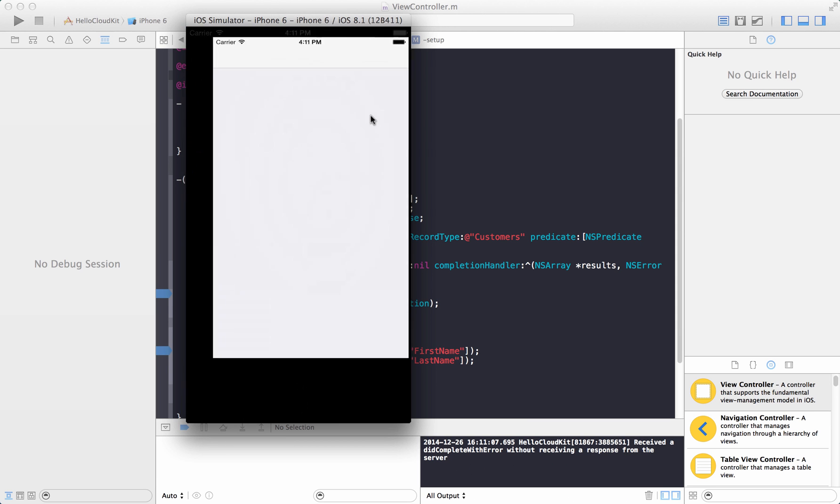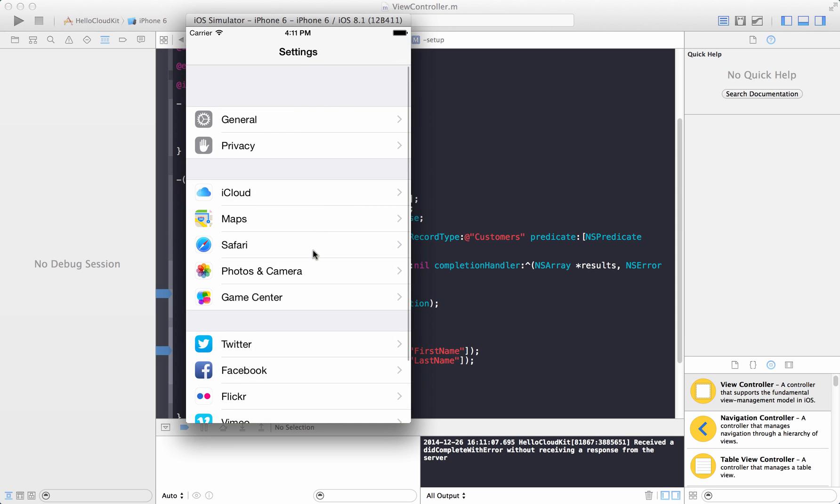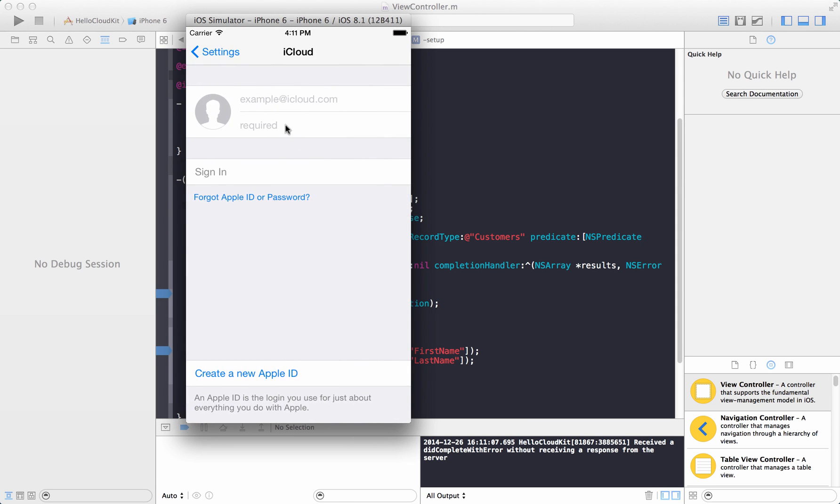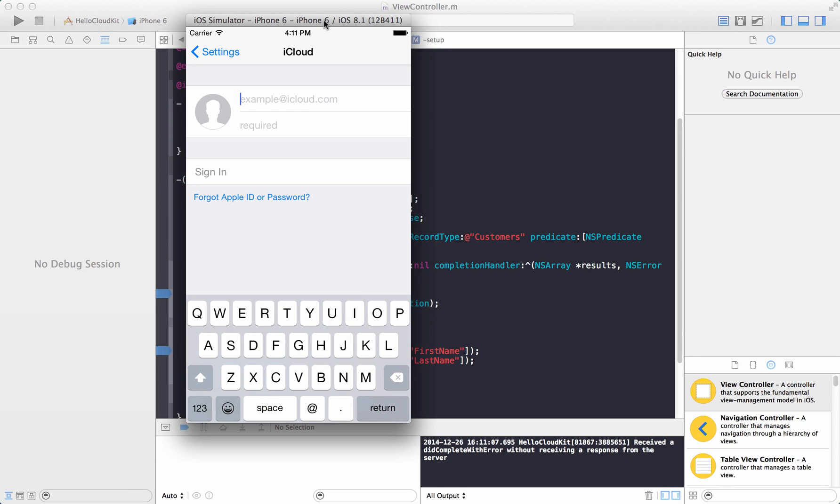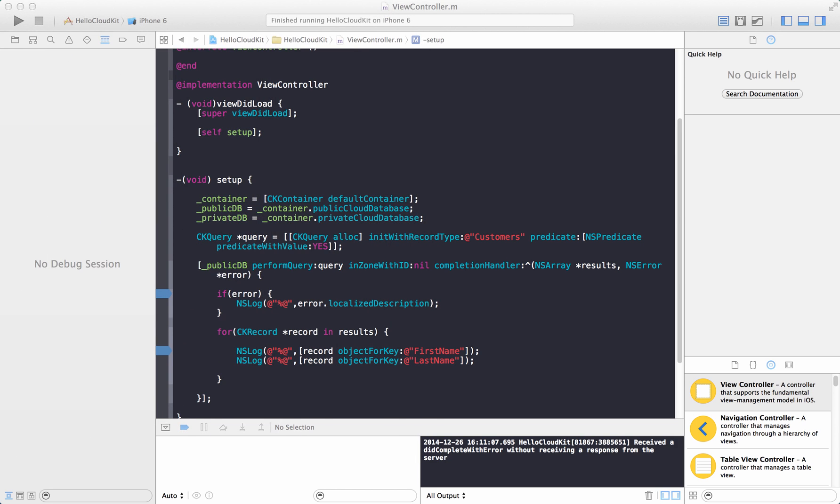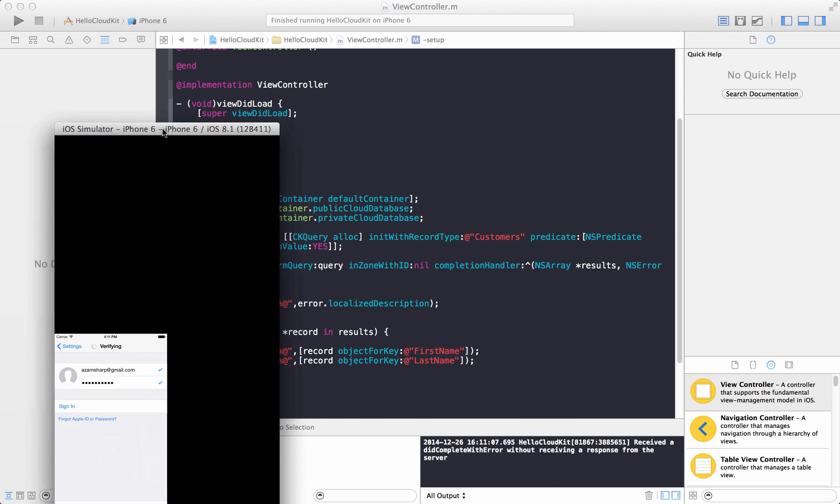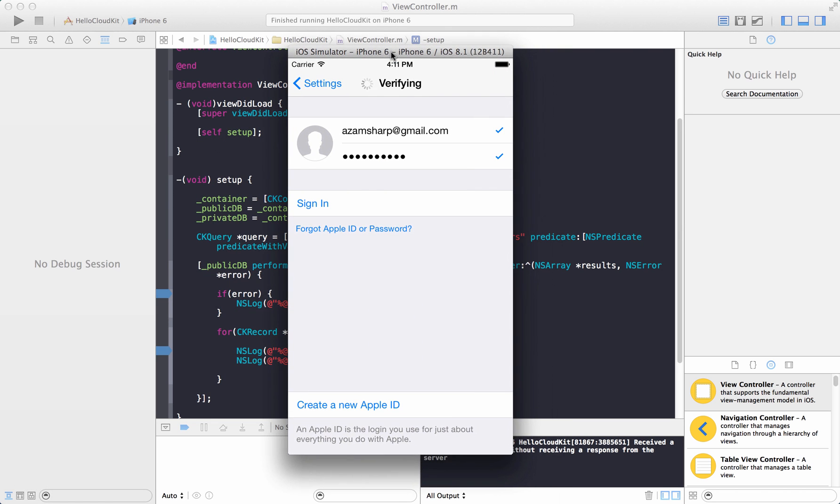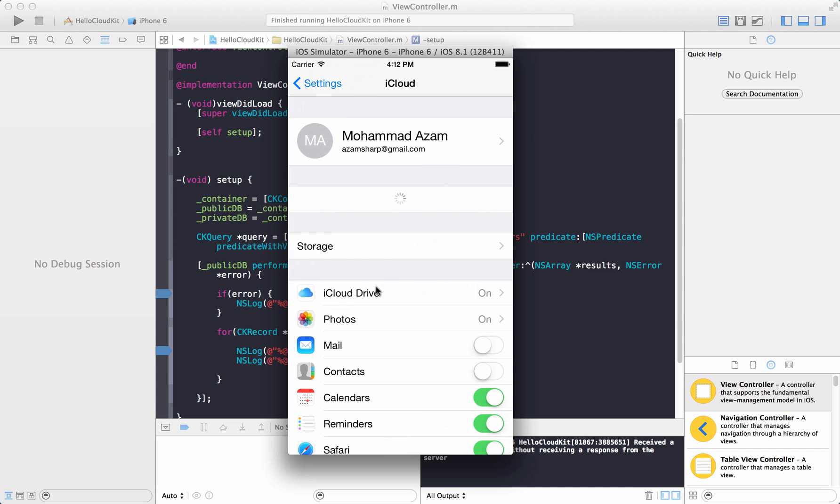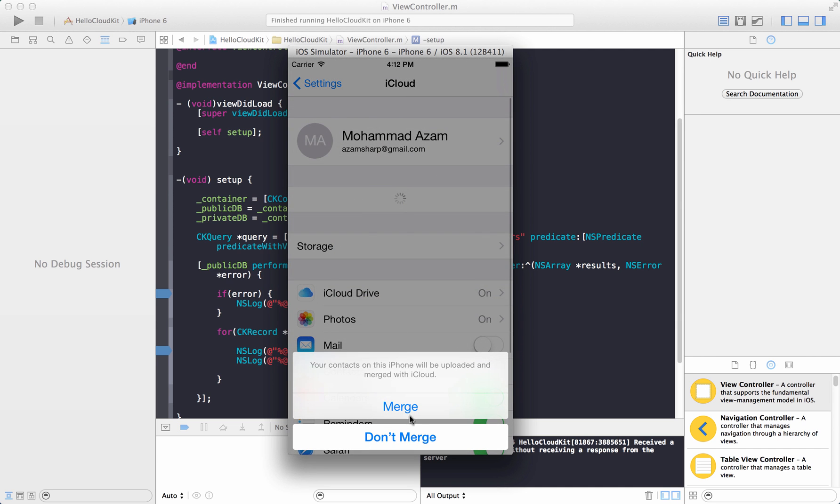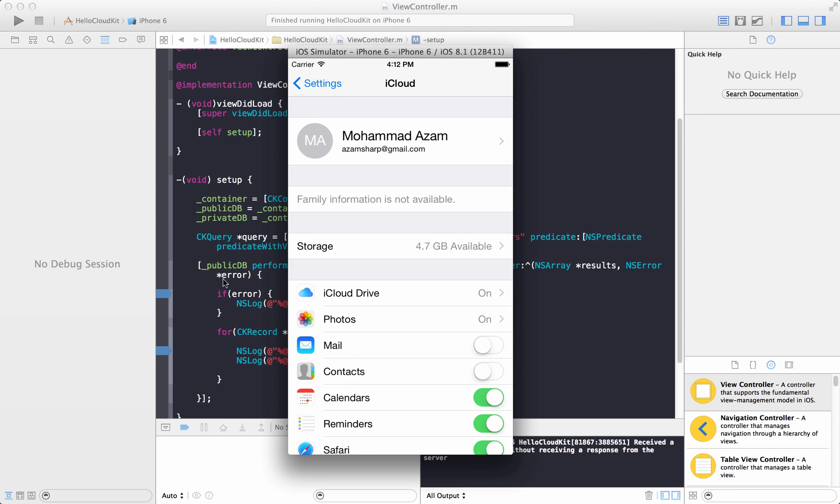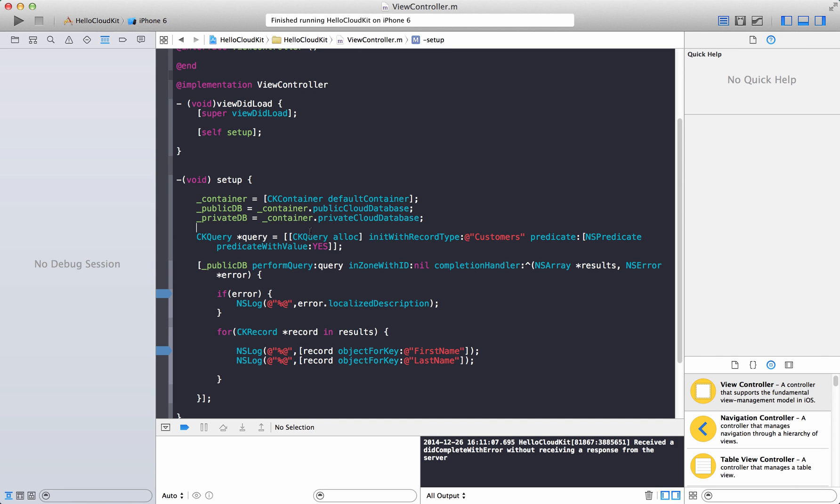The problem is we are not signed in into our iCloud account. You can do that by going to settings, go to iCloud and sign in. Let me go ahead and sign into my iCloud account. I'm going to take this away because I'm going to enter my real iCloud account. It's going to take a while to sign in. It's trying to sign into the iCloud account using the Xcode simulator iPhone 6, but you can use any simulator or any iPhone simulator you want. Just make sure that you are actually signed in. So here we go, we are signed in now.